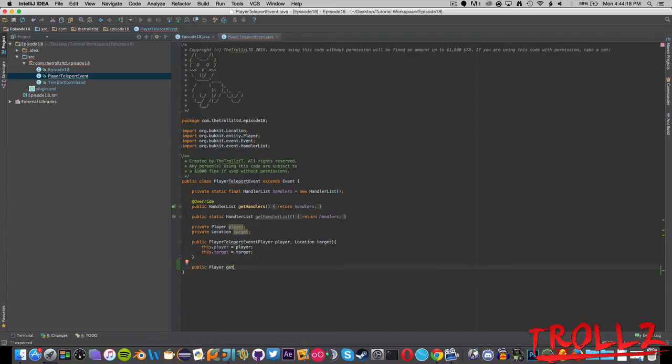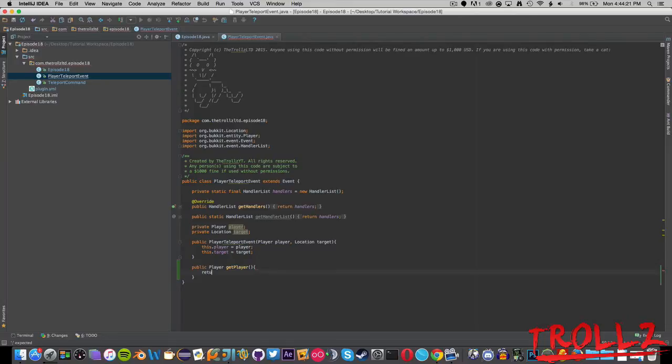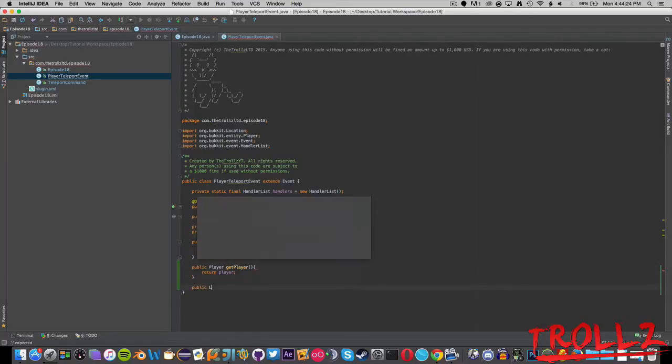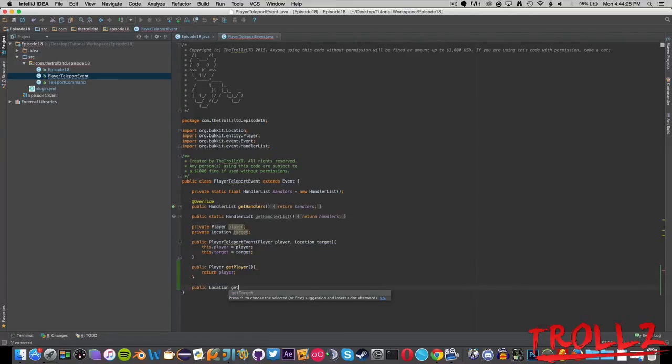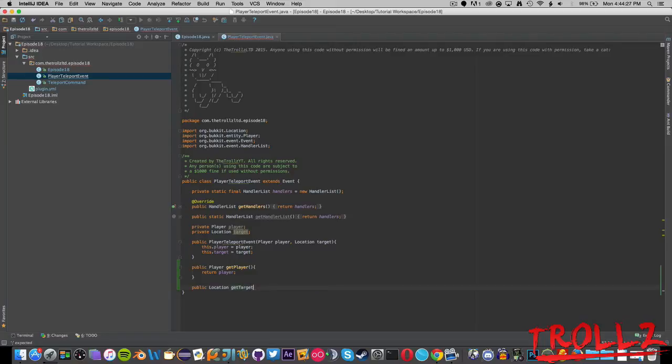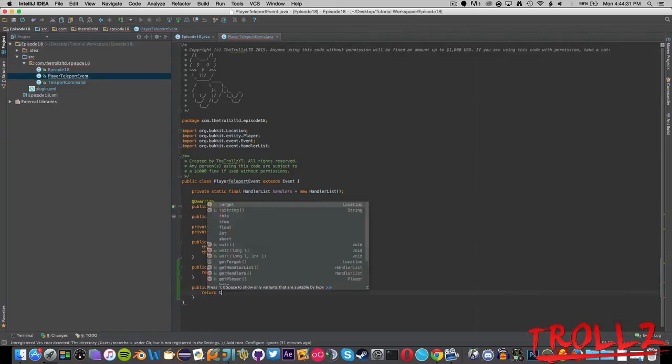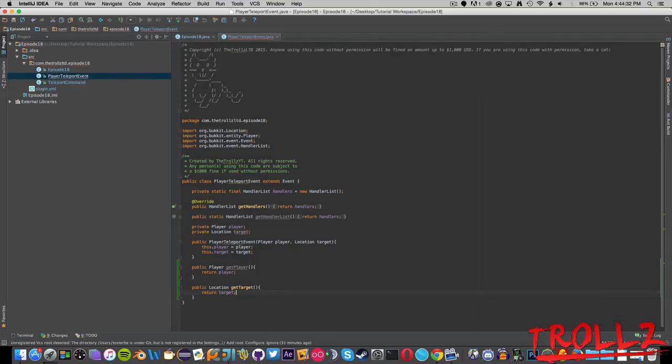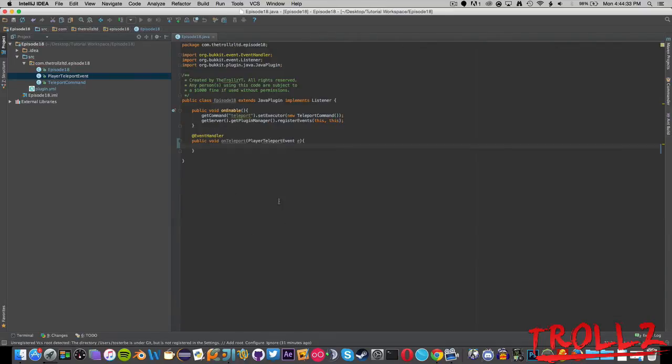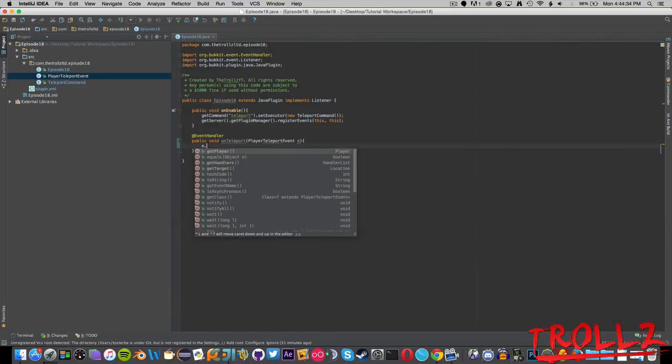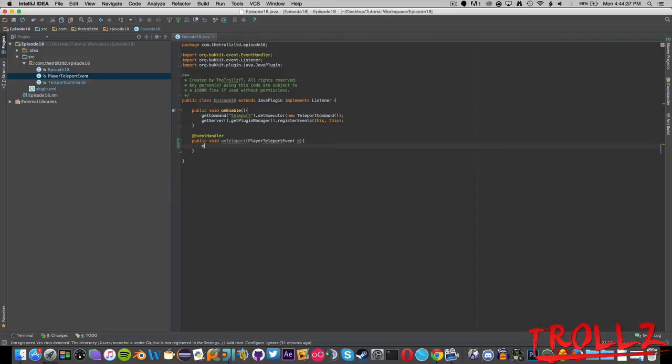We can say public Player getPlayer return player, easy. And then public Location getTarget return target. Now you can see if we type in e we have those methods, we have getPlayer and getTarget.